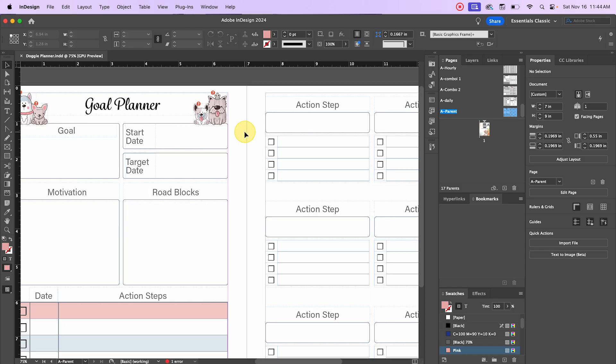The obvious advantage of linked images is that it keeps your file size much smaller so you don't experience as much lag. If you have lots of pages, the bigger the file, the slower it's going to get — your computer plays a big role in that. Another advantage is that you can relink it later with a different image, which I'll show later in the video.